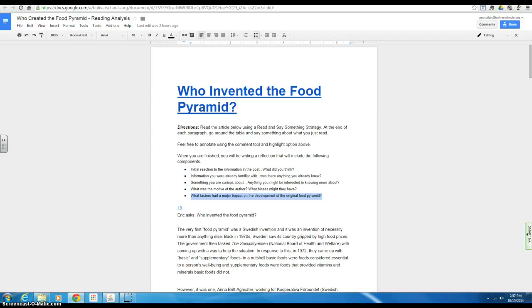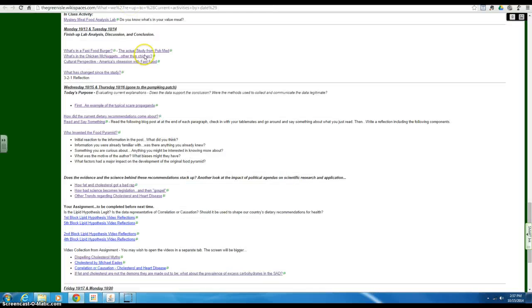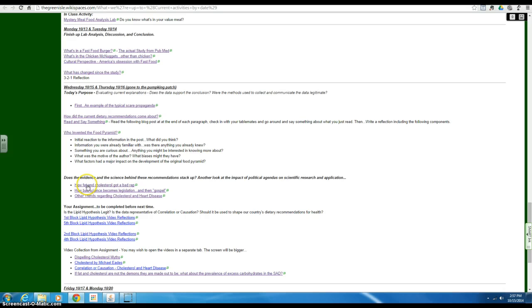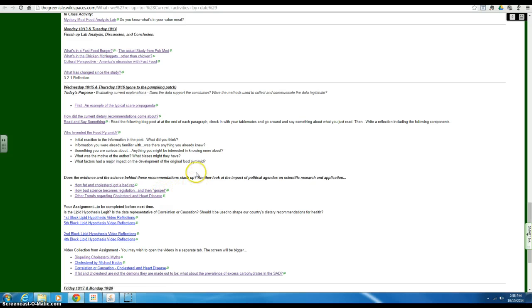So again, that's what you're going to do with this. Then I've got a couple videos here I want you to watch right here. How Fat and Cholesterol Got a Bad Rap, How Bad Science Becomes Legislation and then Gospel Truth. Because again, this is another look at the impact of political agendas on science and research and application.